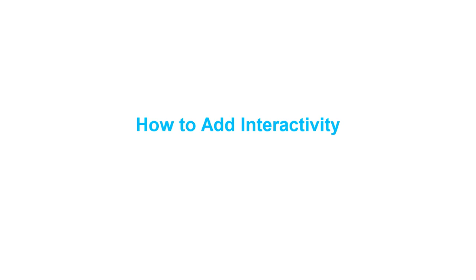Hello everyone, welcome to Saola Animate Tutorials. Today I will show you how to add interactivity in Saola Animate.